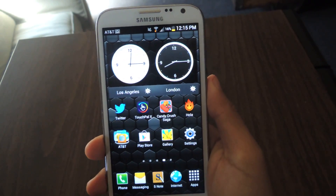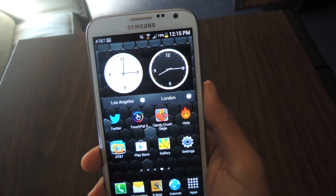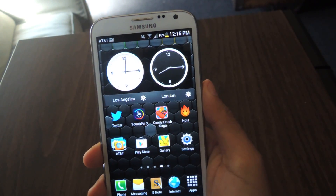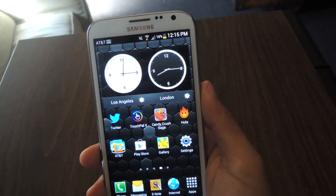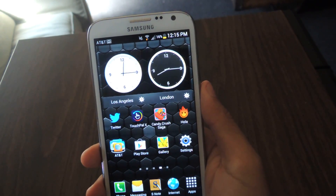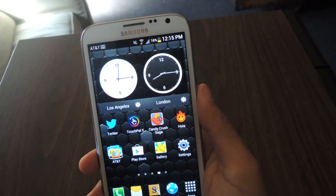Hey guys, it's Nelson with Galaxy Note 2 SoftModder, and today I'm going to be reviewing an application called ViralHD, which is a YouTube pop-up player application.